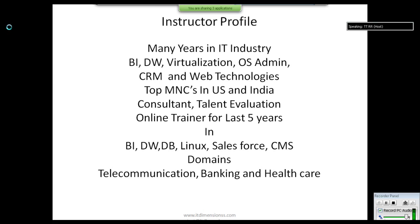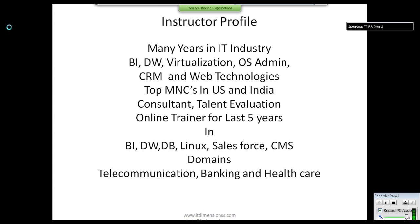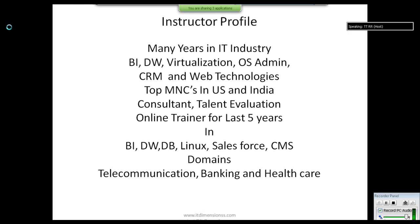I have worked at top MNCs in both the United States and India. I currently work as a consultant and talent evaluator, conducting interviews and recruiting candidates for companies in the US. I have also been an online trainer for the last five years, teaching databases, Linux, Salesforce, CMS, data warehousing, and business intelligence reporting.